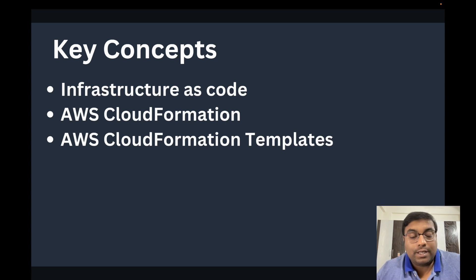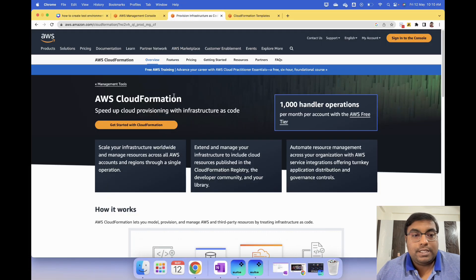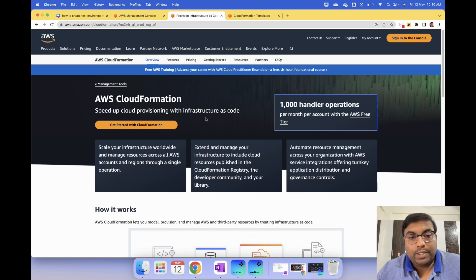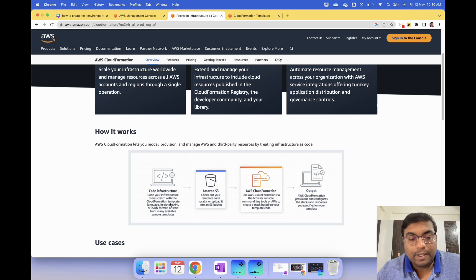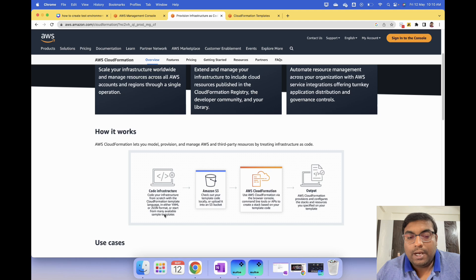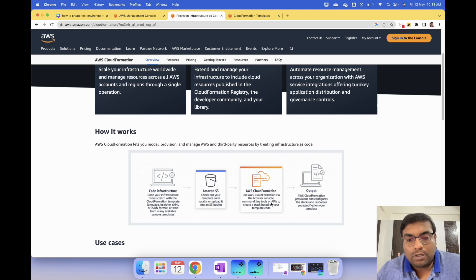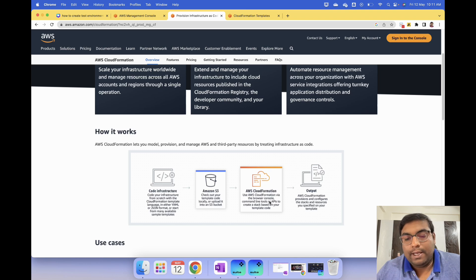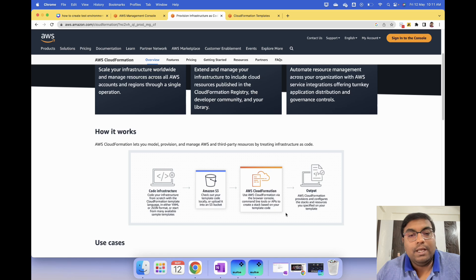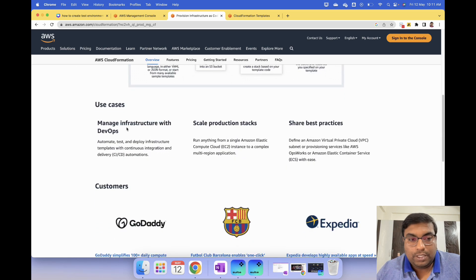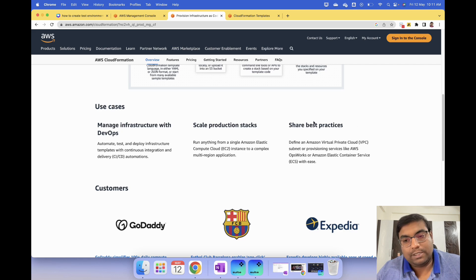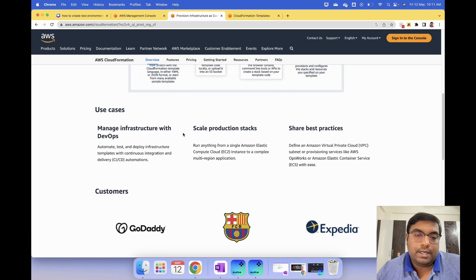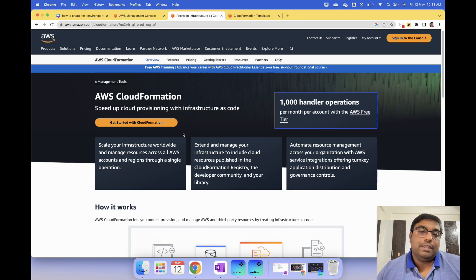Now let me show you how this helps create a test environment. This is AWS CloudFormation - speed up cloud provisioning with Infrastructure as Code. You create the code for your infrastructure as a CloudFormation template in YAML or JSON, upload it to S3, and use CloudFormation through browser or command line. Send the code to CloudFormation and you'll get a working environment. The use cases include managed infrastructure with DevOps, scale production stacks, share best practices, and much more.